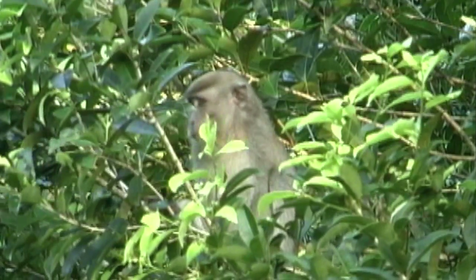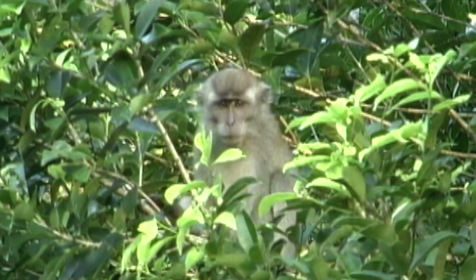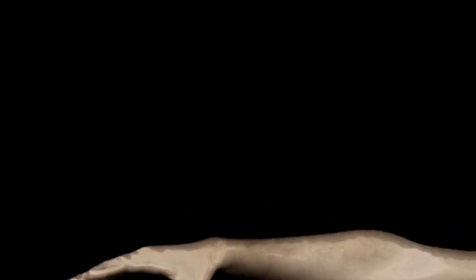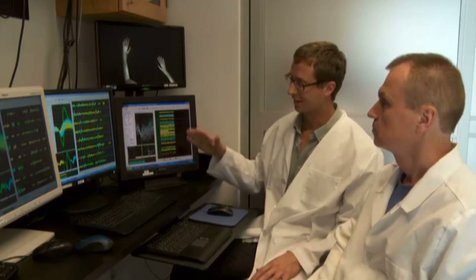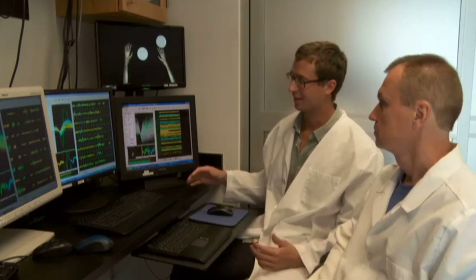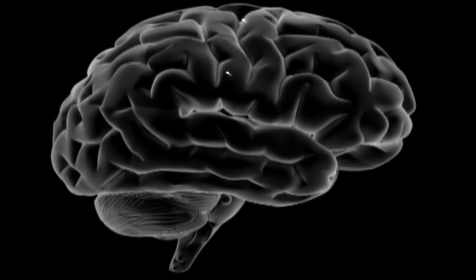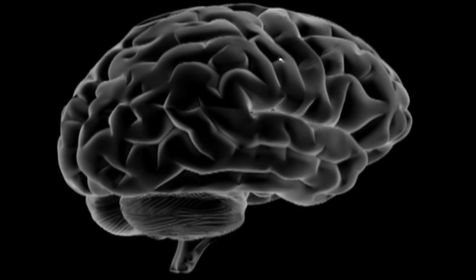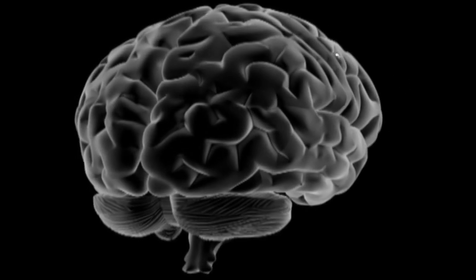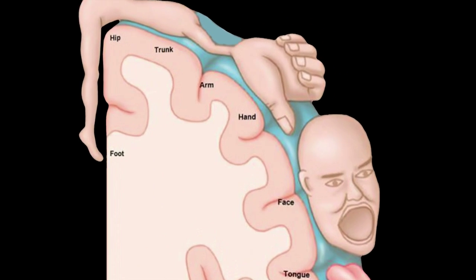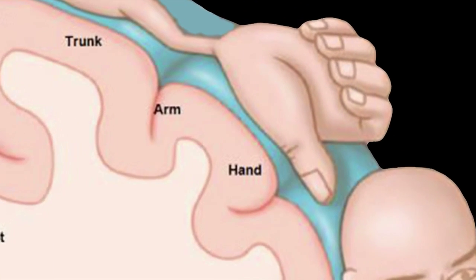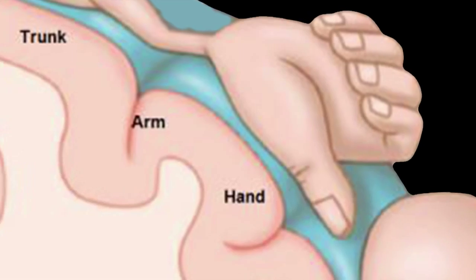The researchers first taught monkeys a behavior. For this, they picked a reaching motion. For an entire year, they recorded data from 50 to 100 brain neurons using electrodes implanted in the part of the cortex that is involved in moving the arm and the hand.